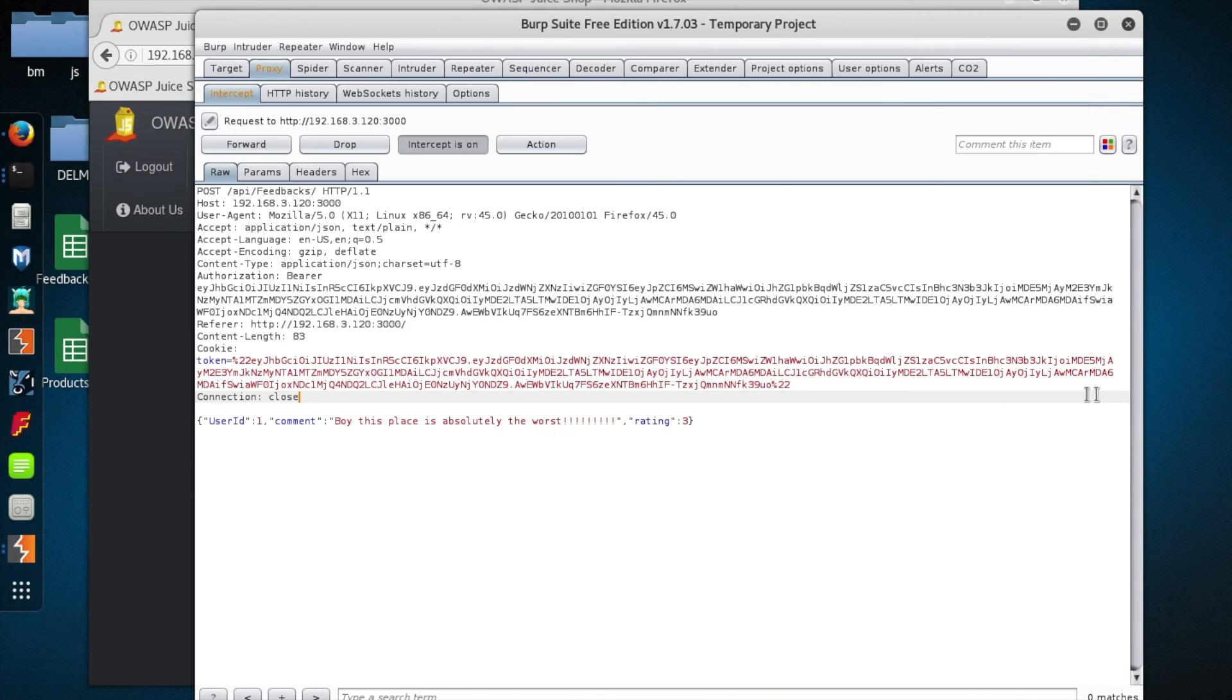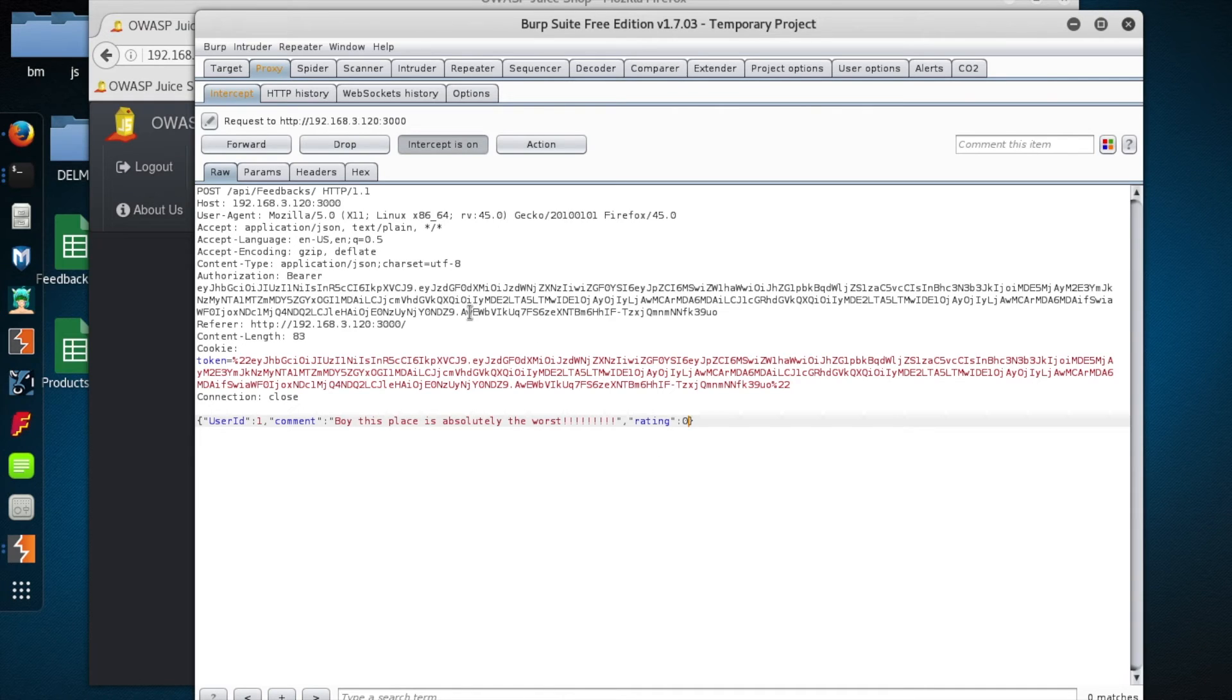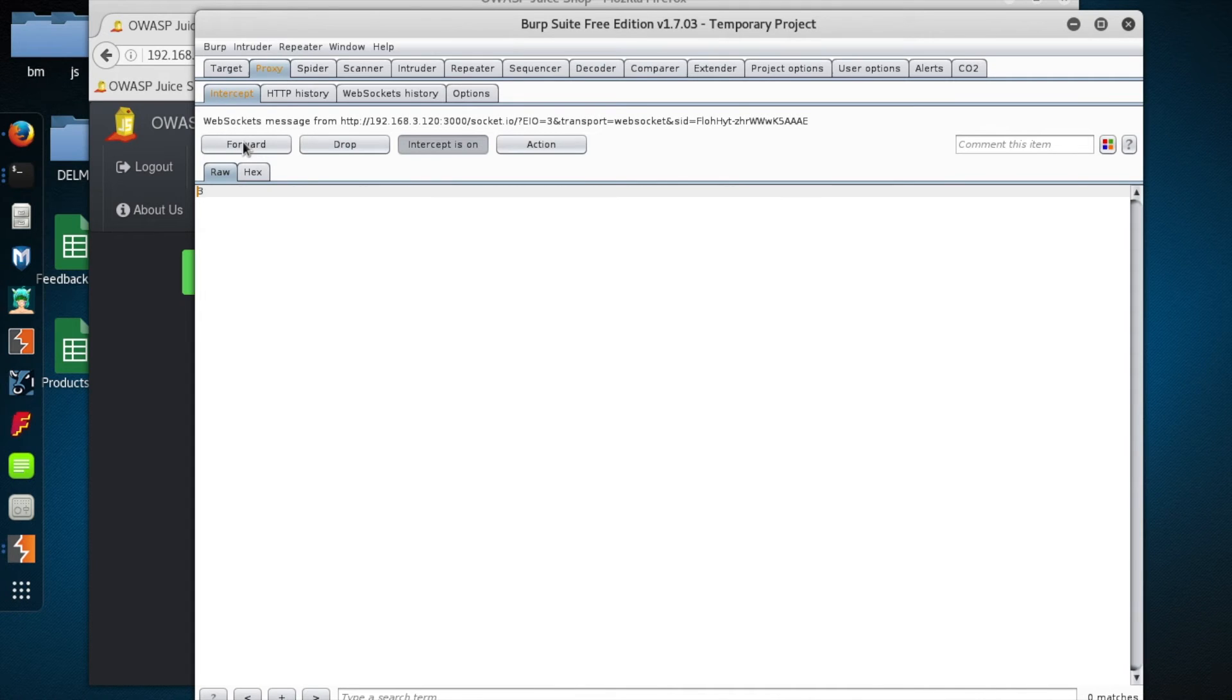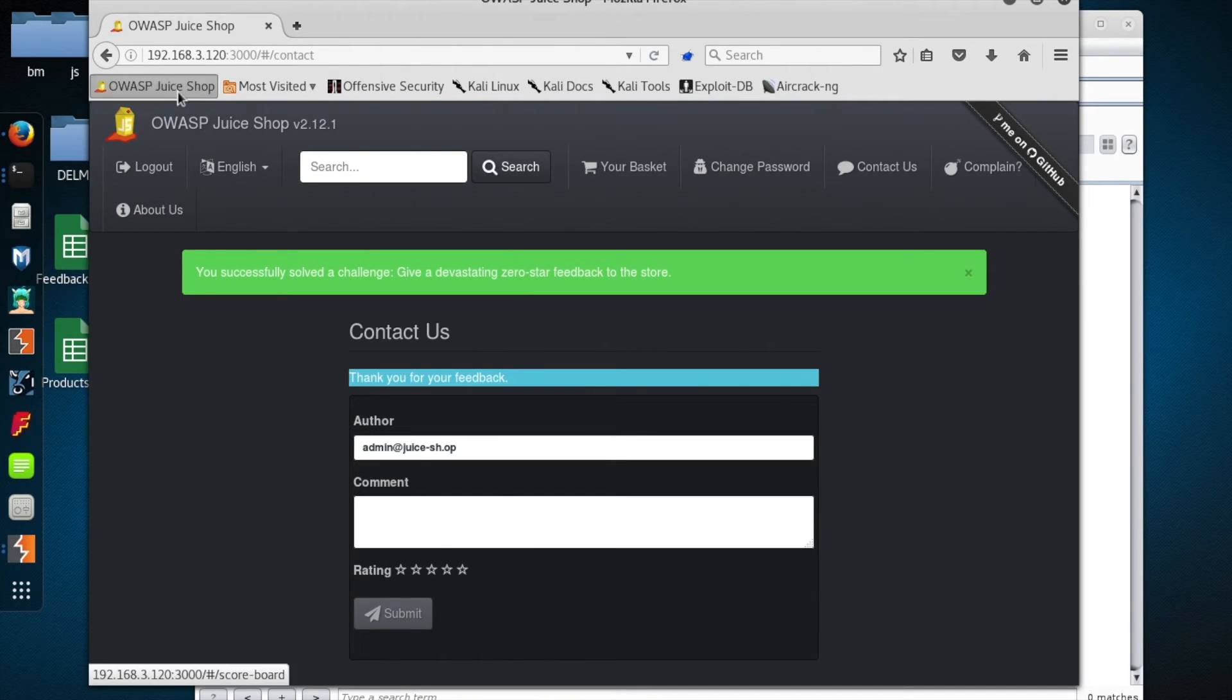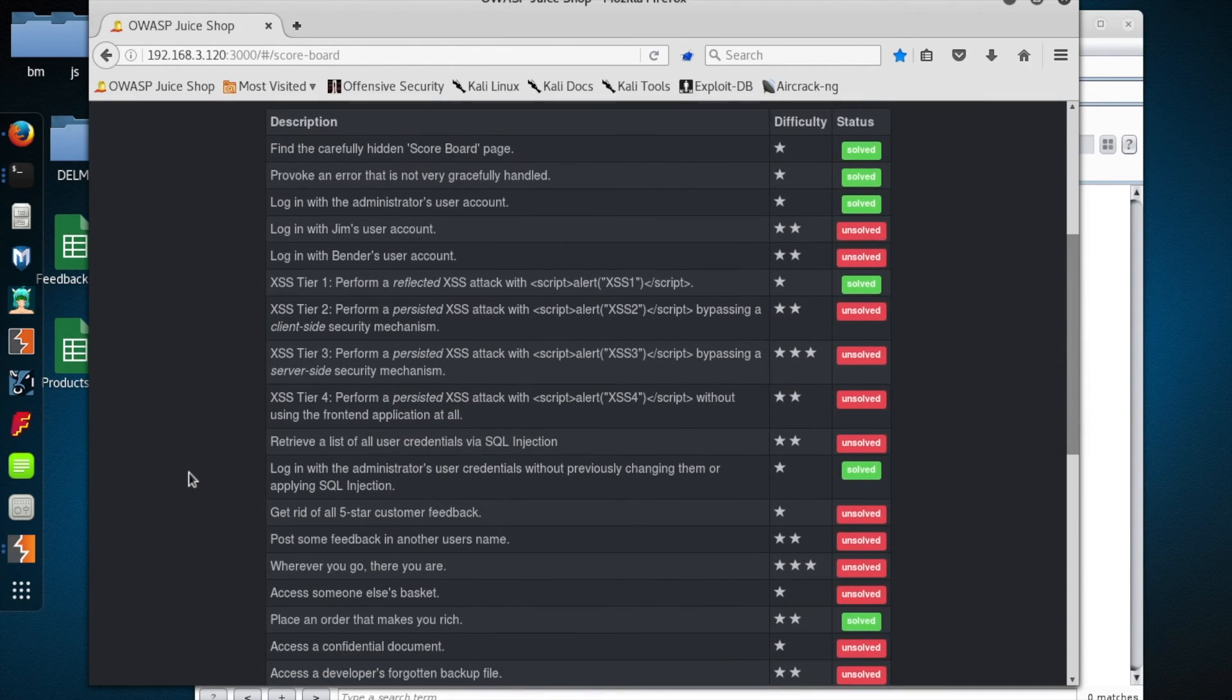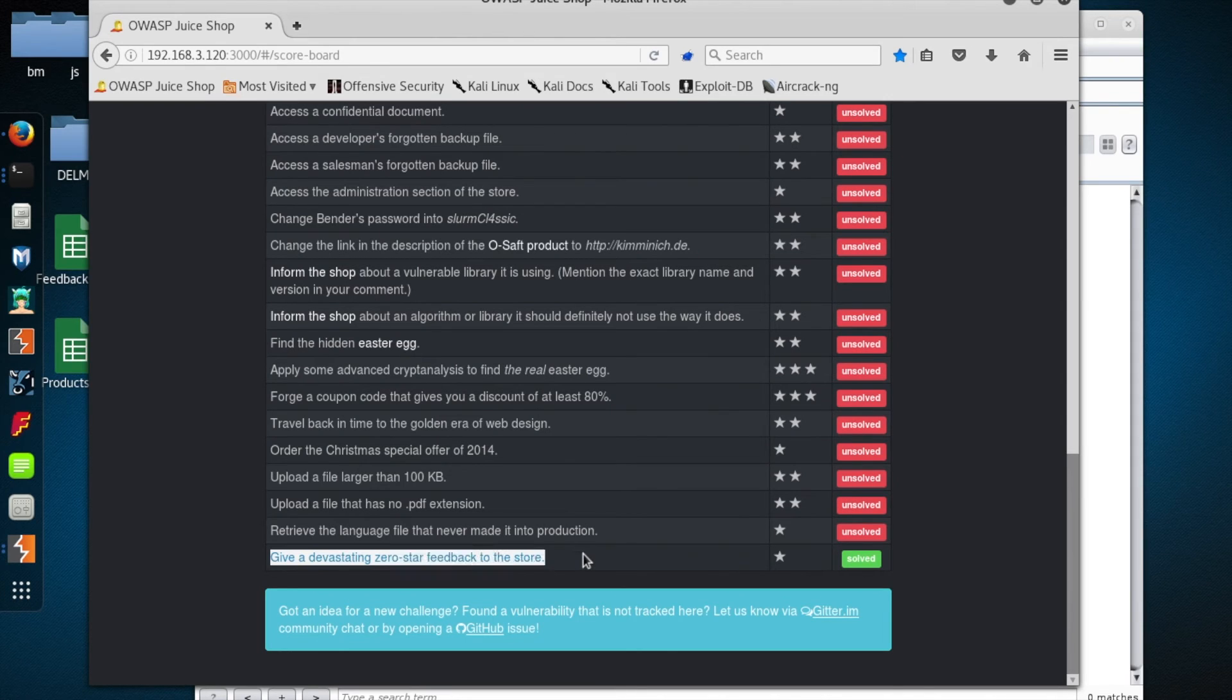All right, let's have a look, and there's our comment, and there's our rating. So let's go ahead and change that to a big, whopping, fat zero. And we'll let that through, and we can either just keep hitting forward, or we can turn intercept off to kind of resume traffic as normal. And there we go. We have now left some not-so-happy feedback for the staff.